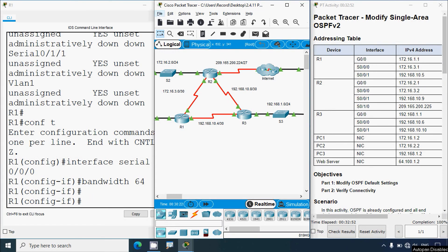If you have any doubts or suggestions regarding this Packet Tracer activity, please comment below or contact our team via the website link in the description. If you liked our video, give it a thumbs up and share it with all your friends. Stay tuned!